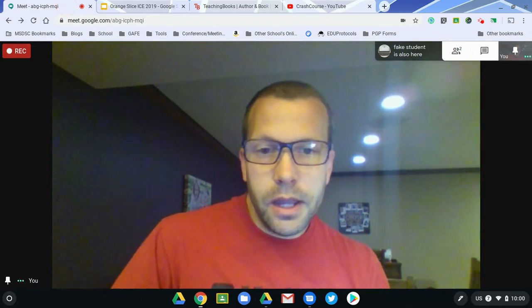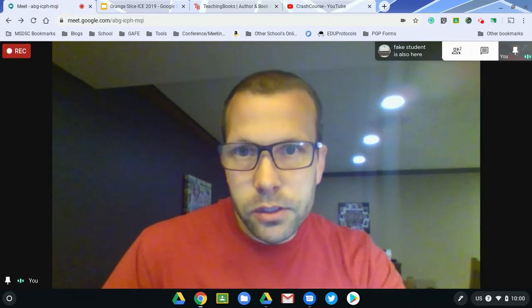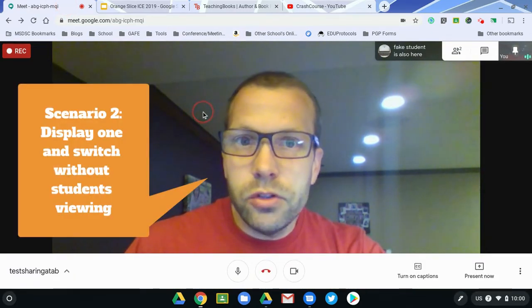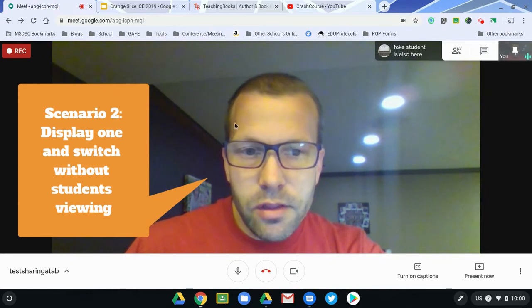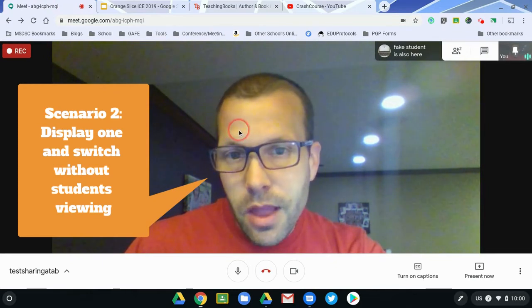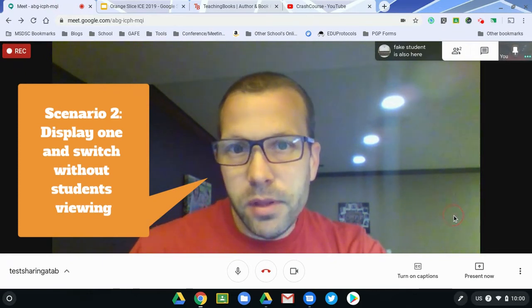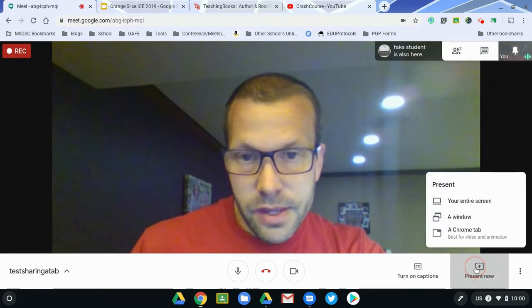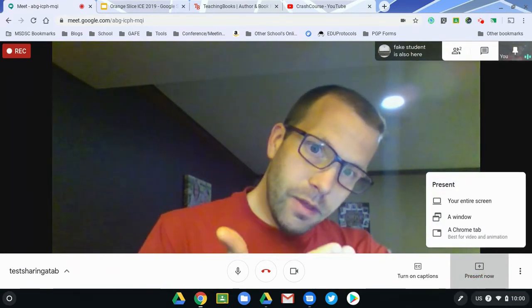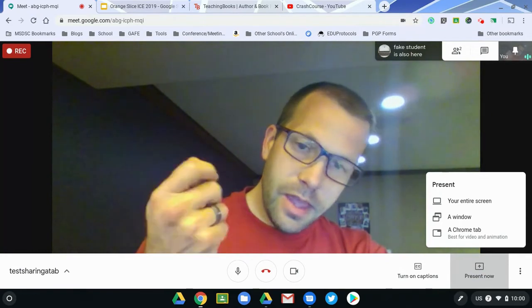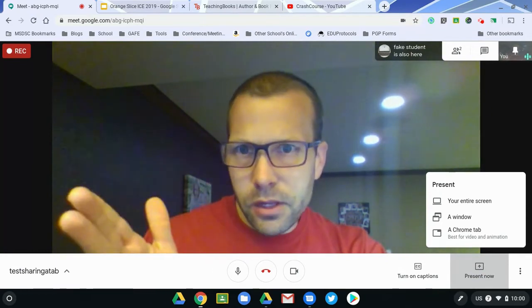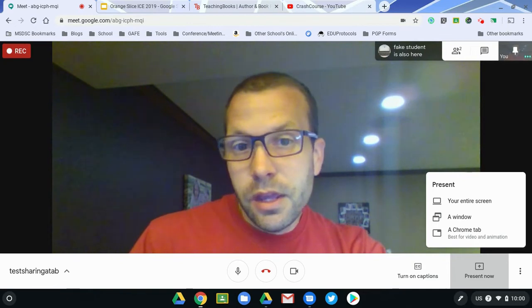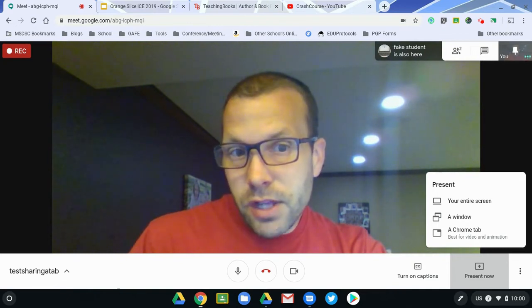The other scenario I kind of already alluded to: what if you want to share something — give some directions on a slide or on a document — but then you want to be able to switch items during the presentation? That way you give them some directions, they can be working on it, and you can be checking some other things at the same time without switching tabs.